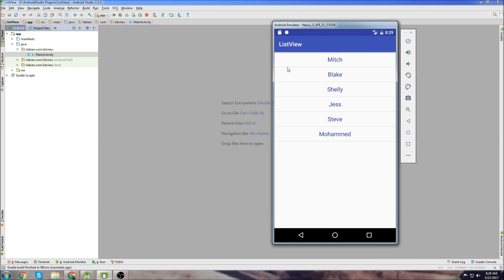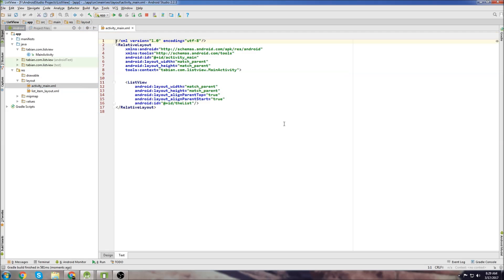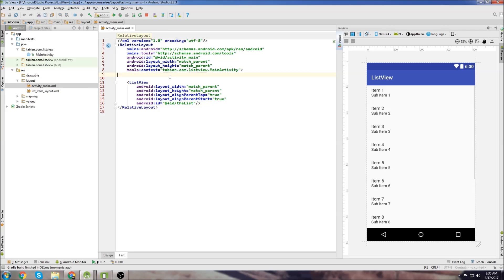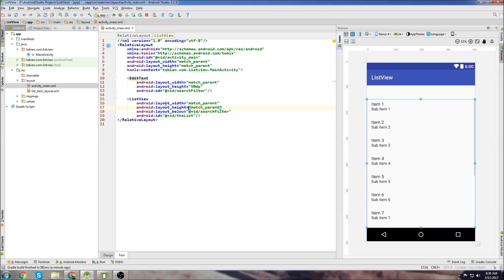So we're going to add a filter on the top of this. Alright, so first thing we want to do is go into our activity main, and we need to add an edit text field on the top where we can type in something to search. Okay, so I've got an edit text field at the top here. I named it search filter and it's just going to sit above the list view here.